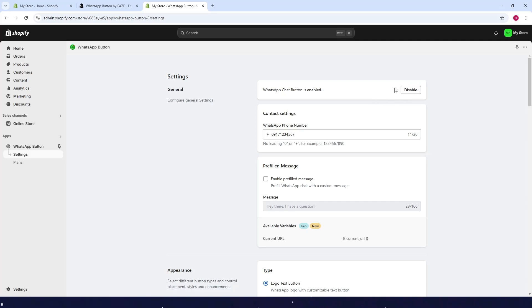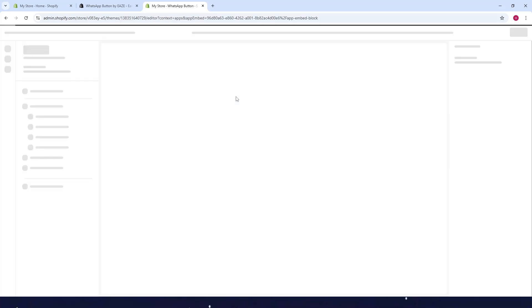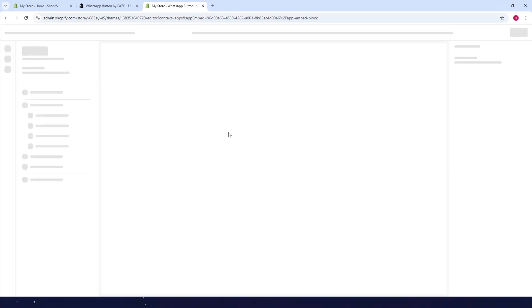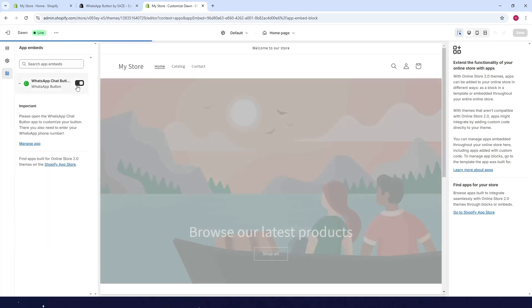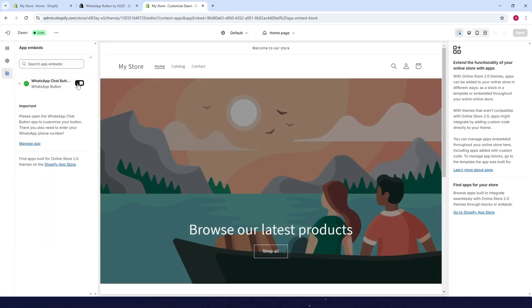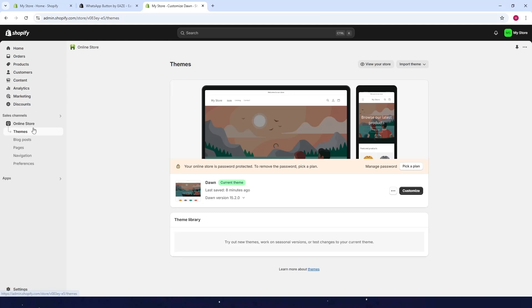So you can see and then it will take you here. Then you just need to toggle this on and then just click on save. Then let's just check the store.